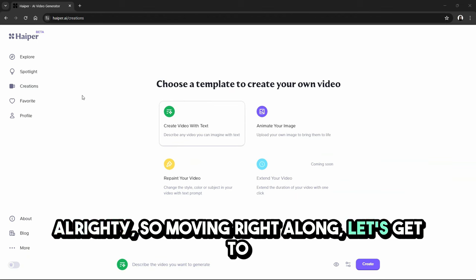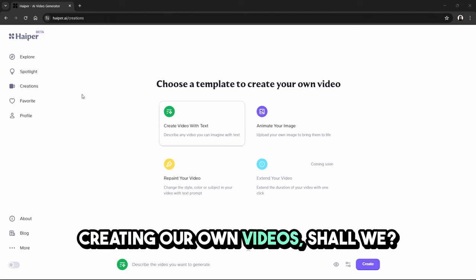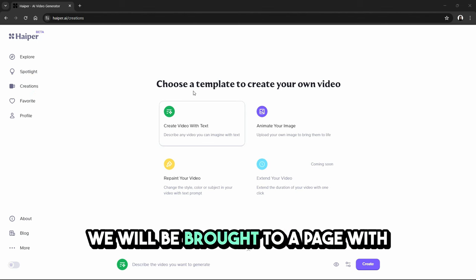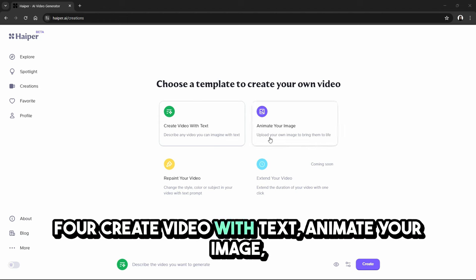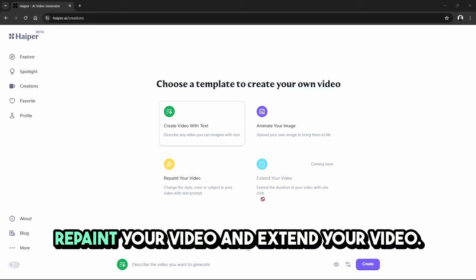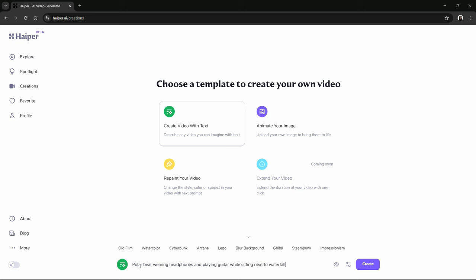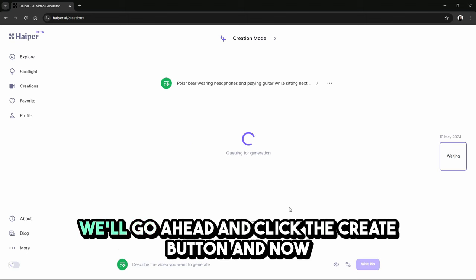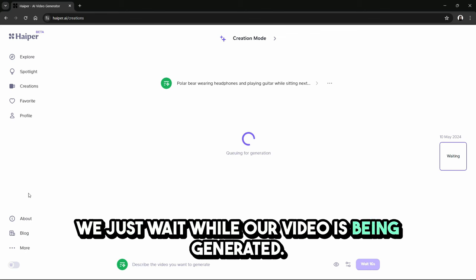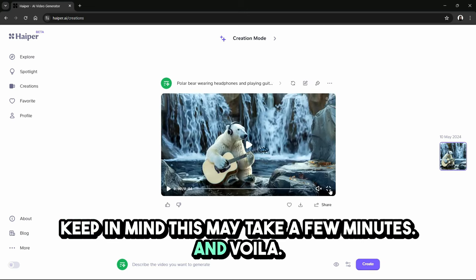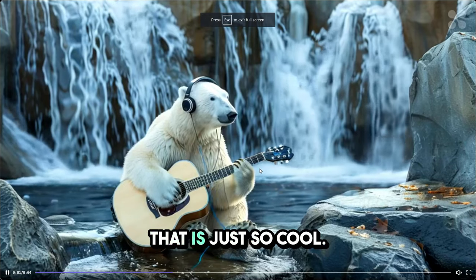Let's get to some more of the fun stuff and start creating our own videos. We'll click on creations in the left side menu. We'll be brought to a page with four options: create video with text, animate your image, repaint your video, and extend your video. First, we'll learn more about create video with text. For our first example, we'll use the input: 'polar bear wearing headphones and playing guitar while sitting next to a waterfall.' We'll click the create button and wait while our video is being generated — this may take a few minutes. And voila, here it is. That is just so cool.